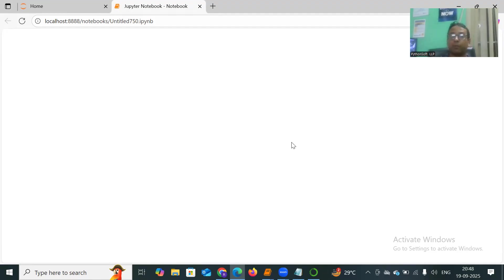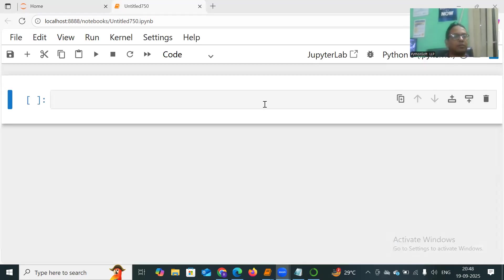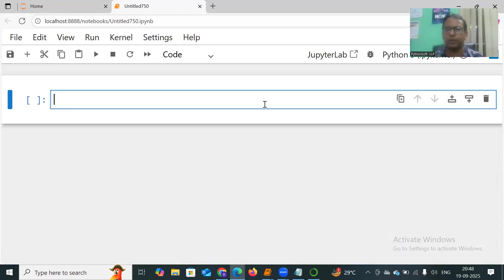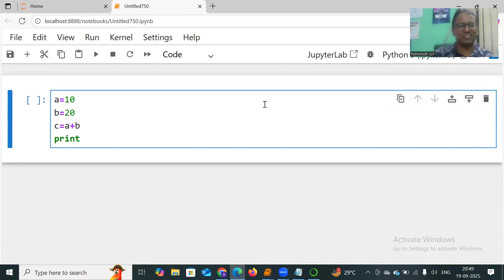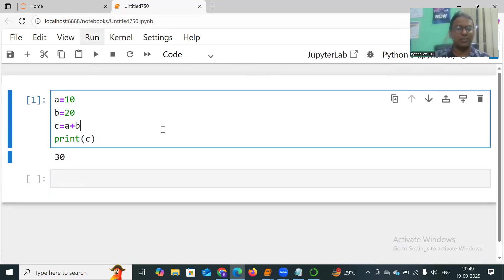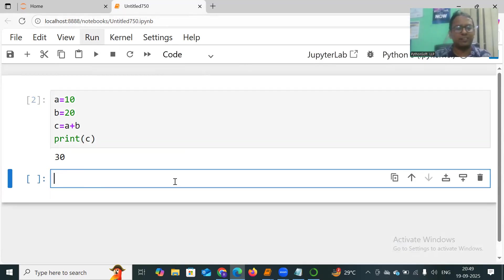It contains a lot of built-in packages like NumPy, pandas, and many more, which makes it easier to develop such applications. You can see the Jupyter cell where you can write programs. Let me write a simple program: a = 10, b = 20, c = a + b, and print c. You can click the Run button, or use the shortcut Shift+Enter to run it.